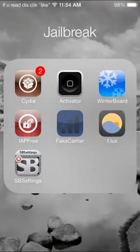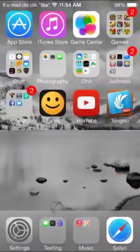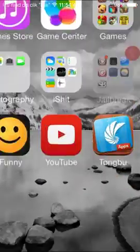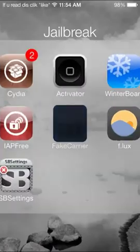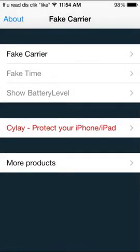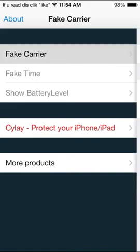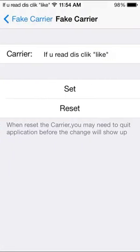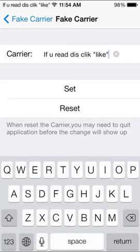Anyway, it's easy to do. Reboot Springboard. Get the app. You can either come to the app, which is easier, or you can go to Settings and go down to Fake Carrier and change from there, but that's too much work. So just go to the app, Fake Carrier, type in whatever you want, click Set, and it'll work.